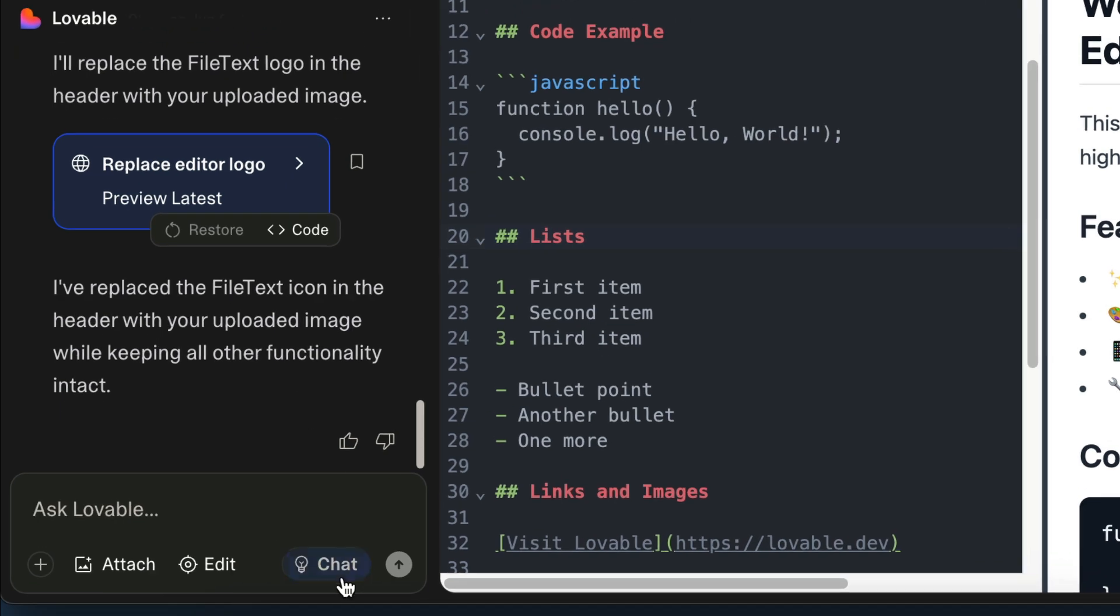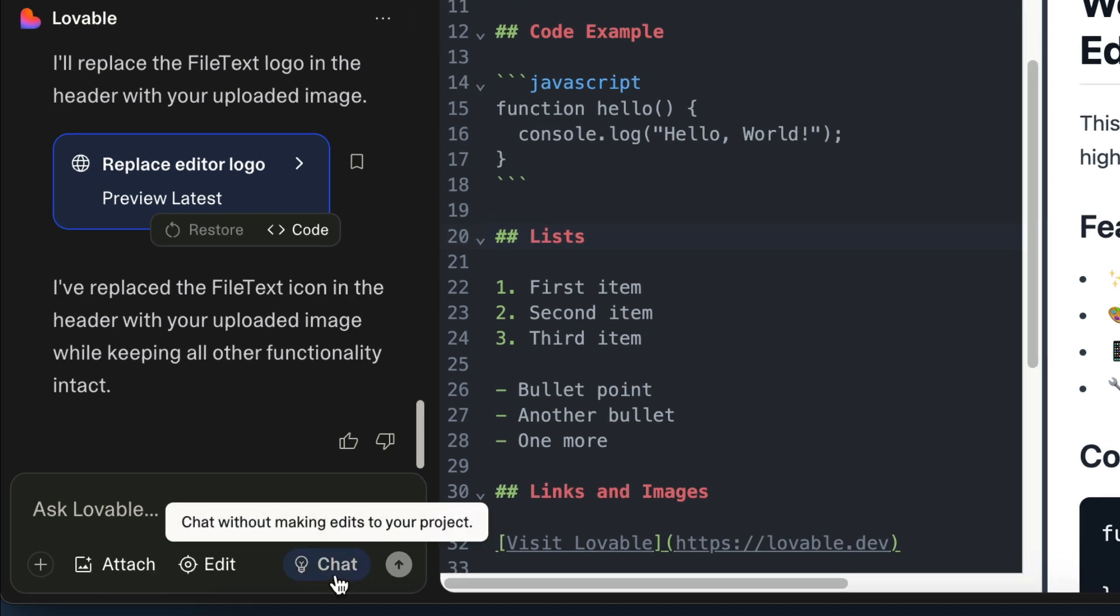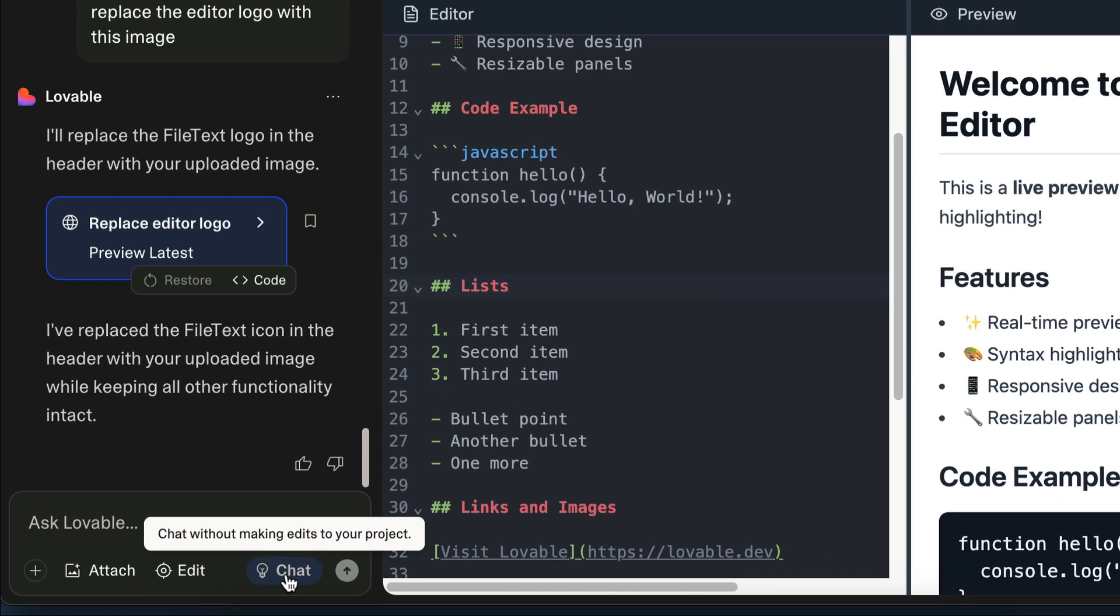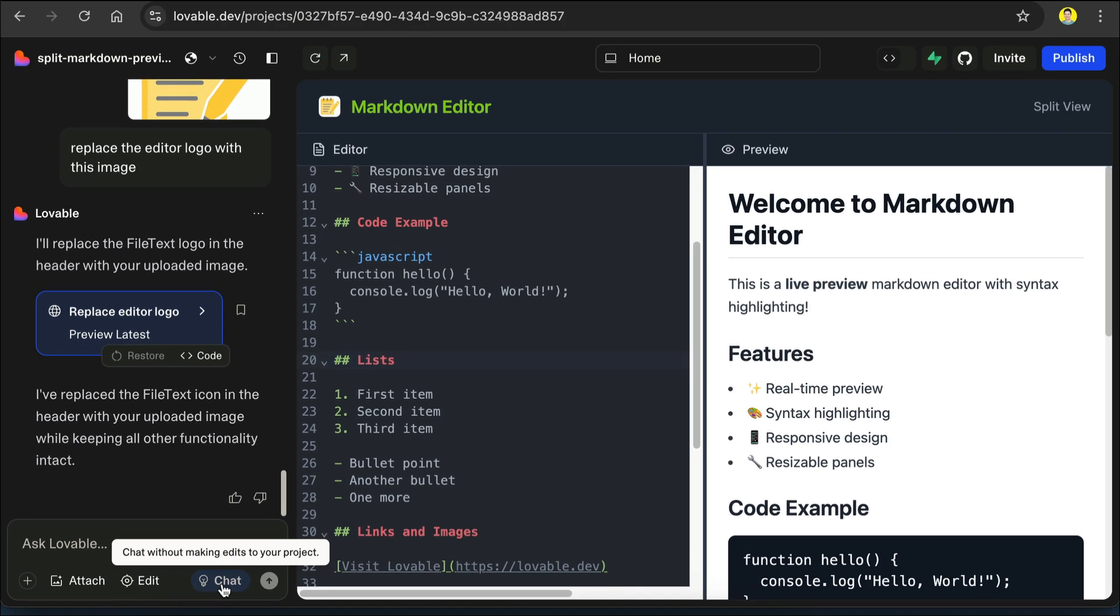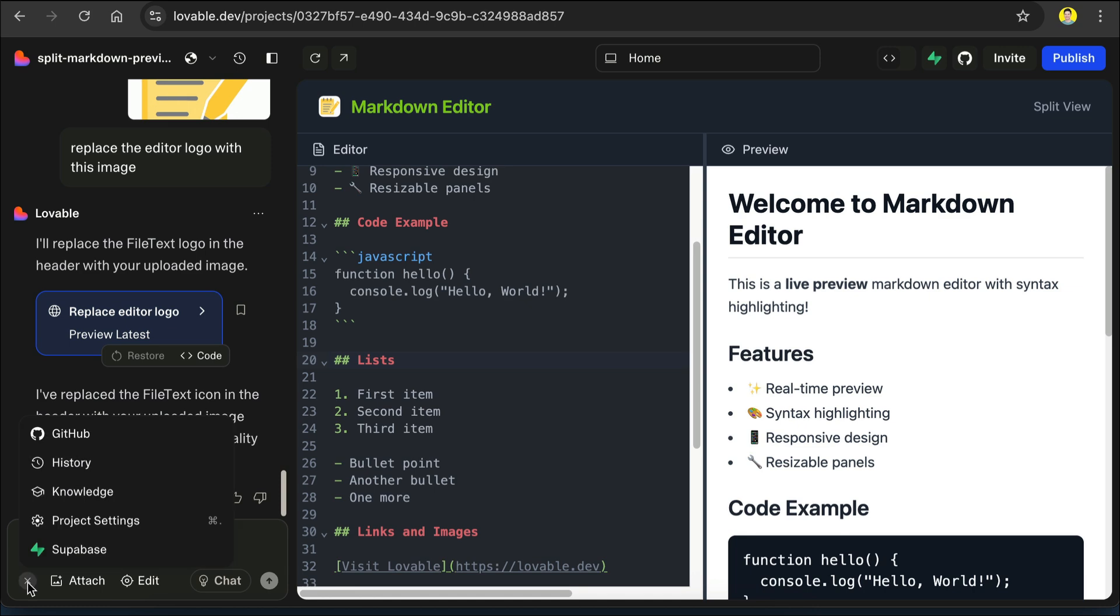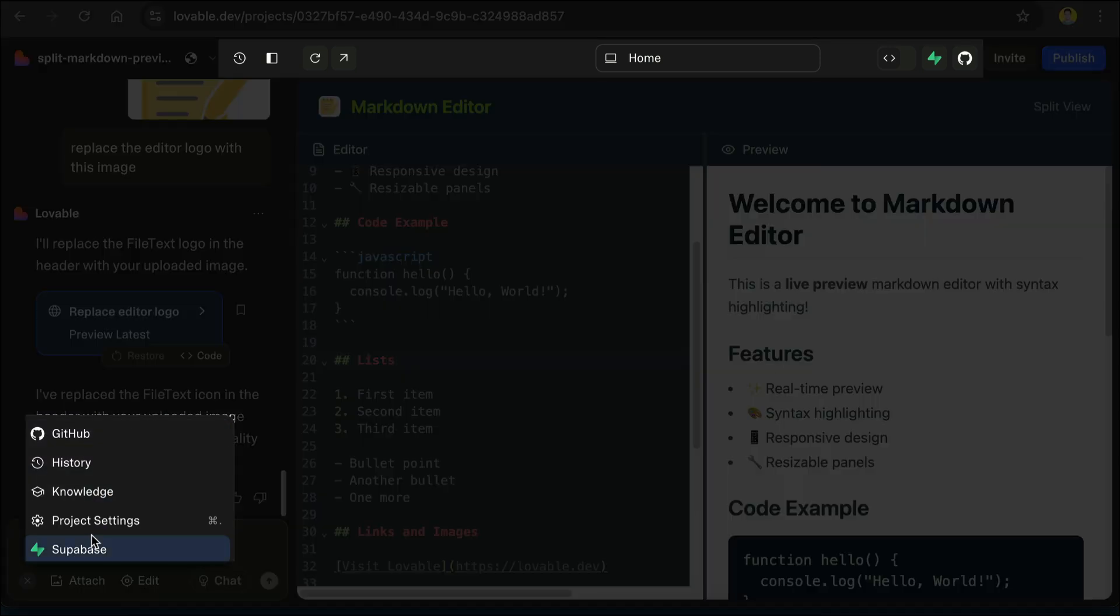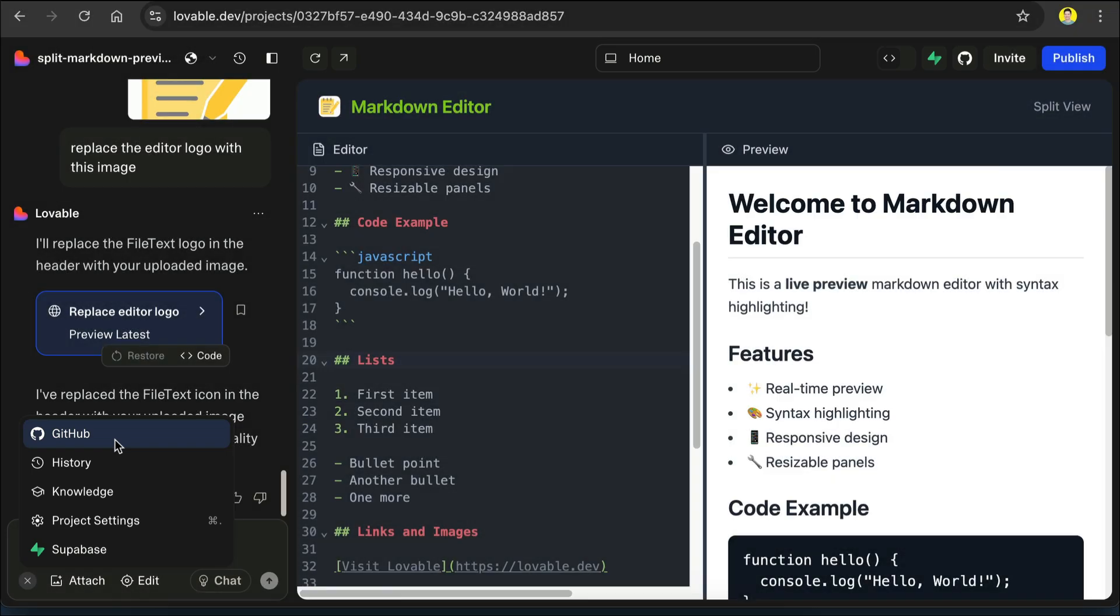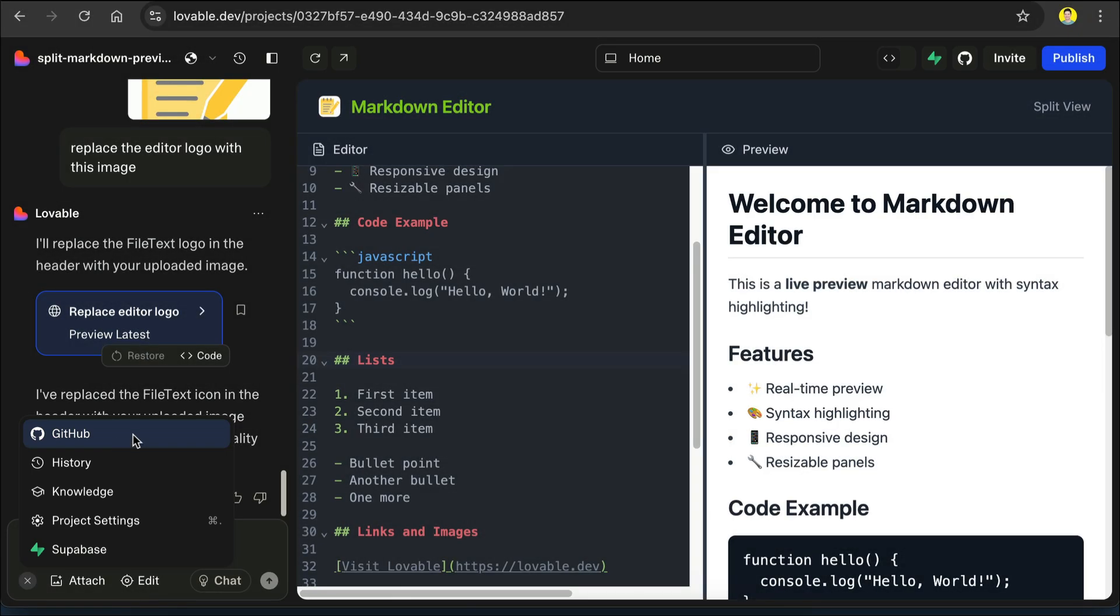Next, there is also the chat mode button here, which will restrict Lovable from modifying the app. This mode is used when you want to plan the next steps thoroughly with Lovable. You can try it out later. Next, there is the plus button down here, where you can access any other features provided by Lovable. The menu here is almost the same as the one on the top bar, except for the knowledge option.